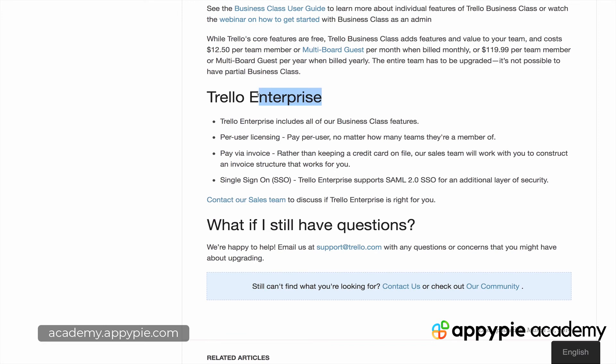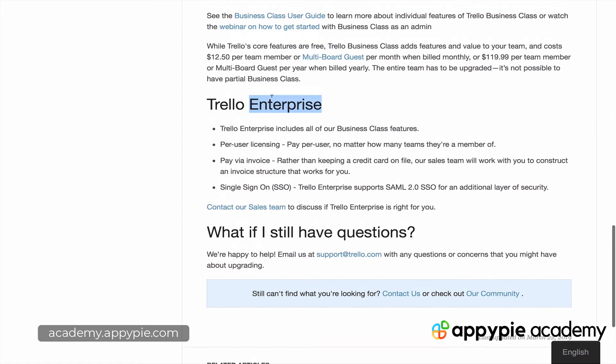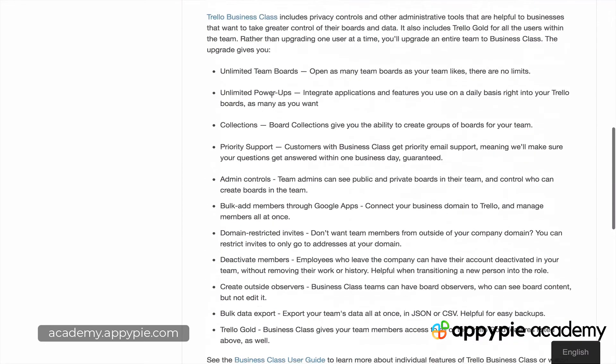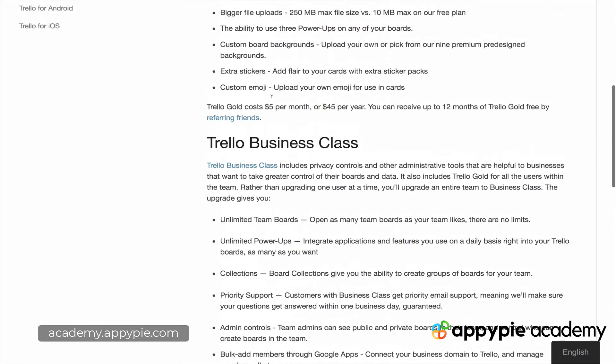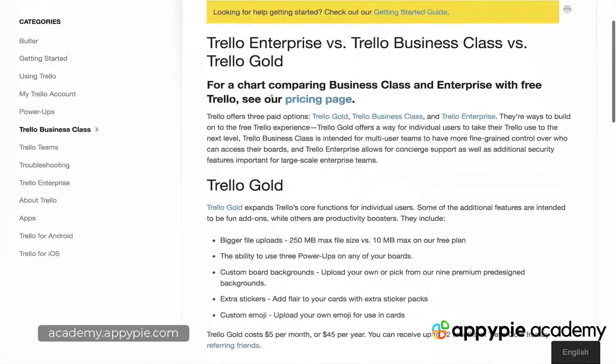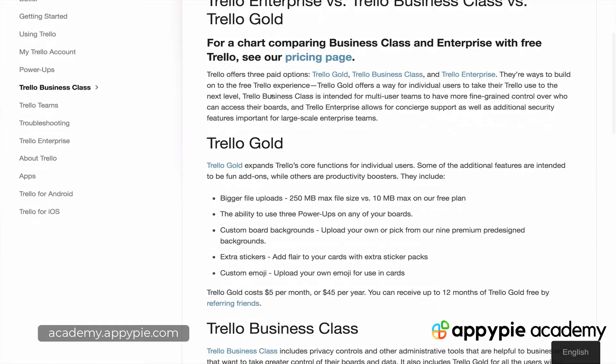The Enterprise version is probably not useful for people taking this training, because this training is for solopreneurs and small businesses — Enterprise means large businesses. So really for us there are only three options: the free account, Gold, and Business Class.